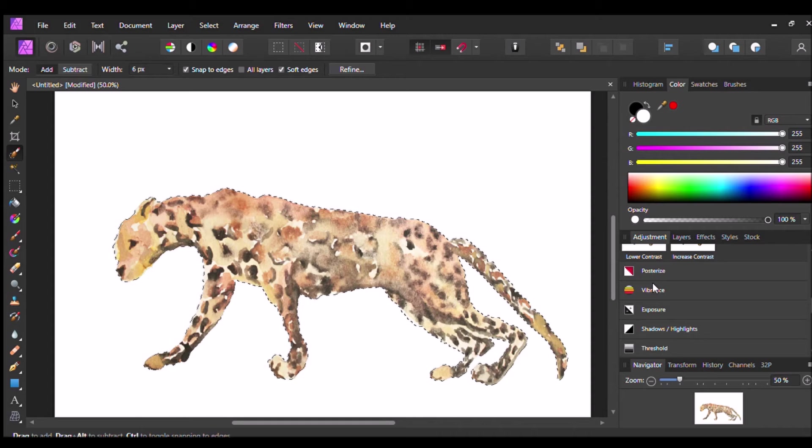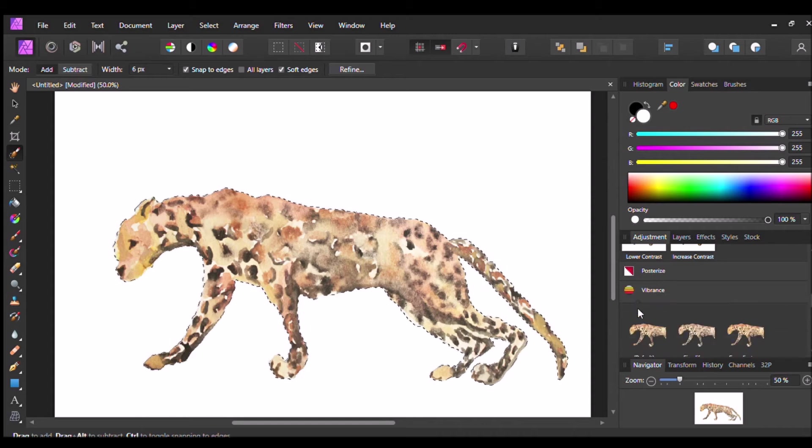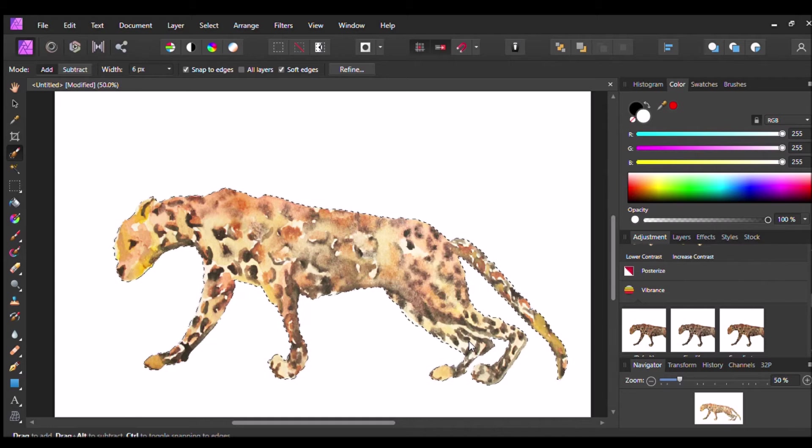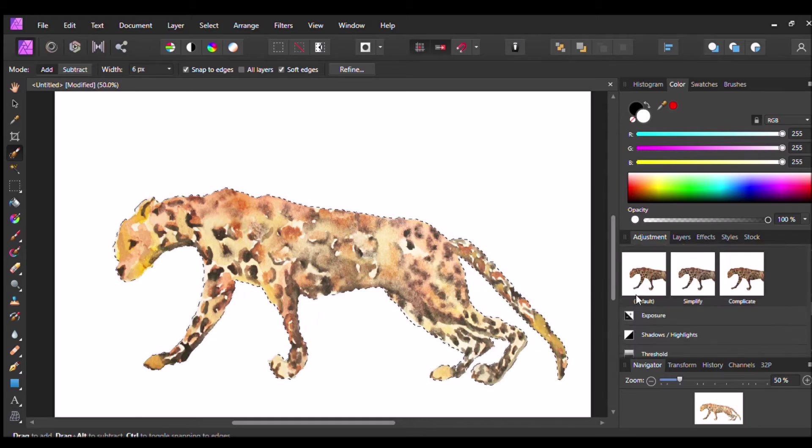Now I'm going to go down to vibrance and I'm just going to add some more saturation.